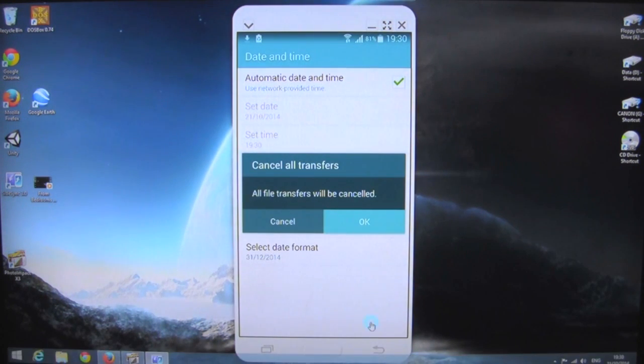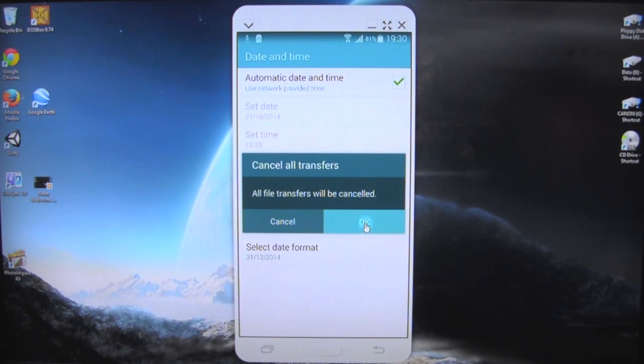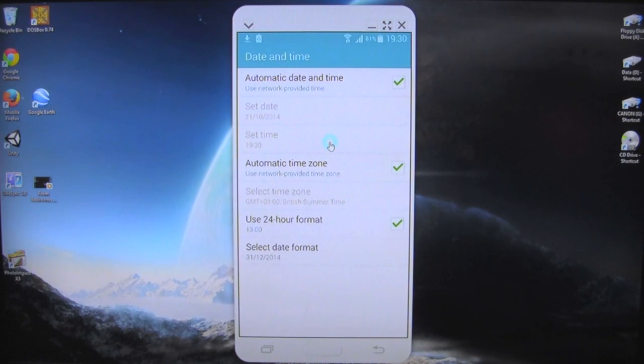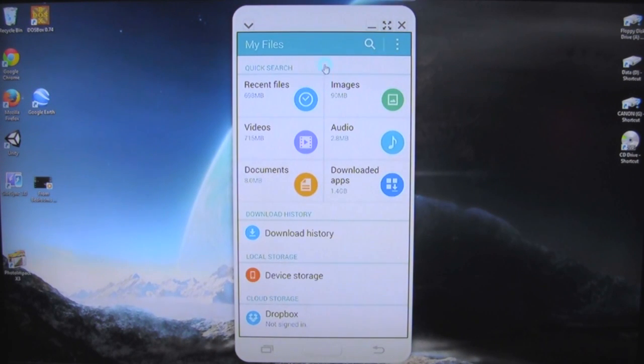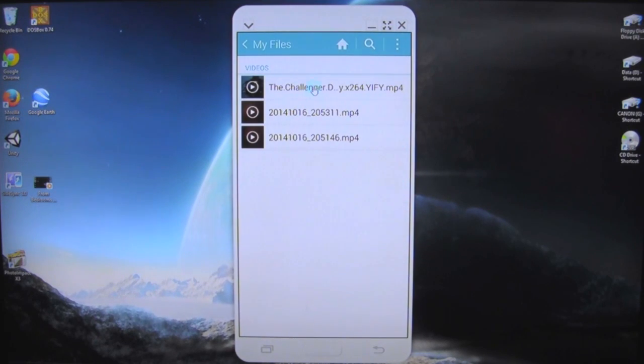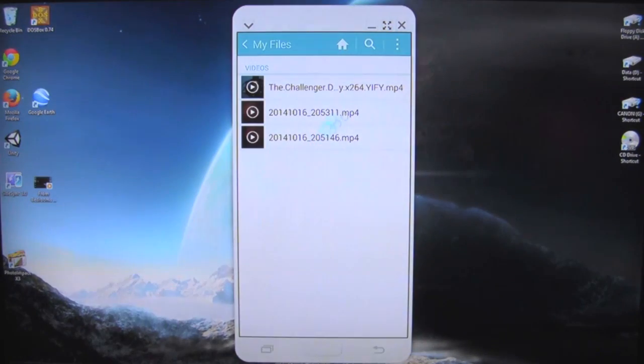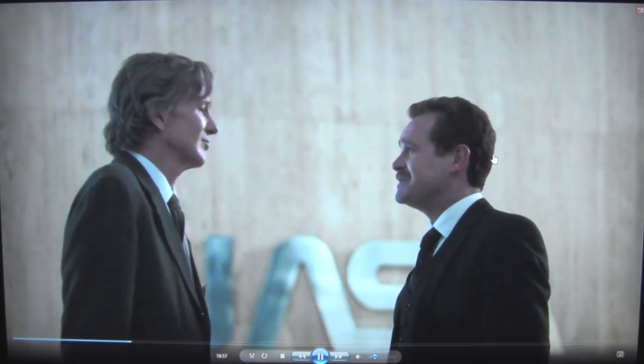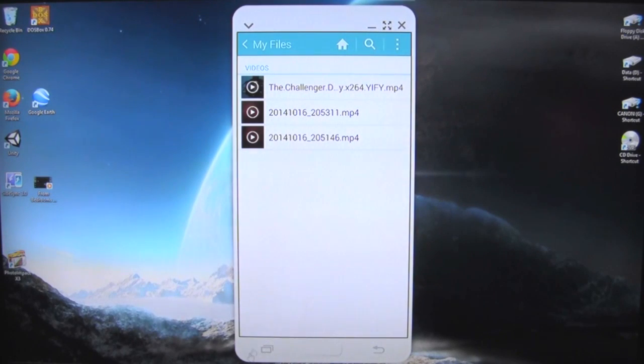Going back to the desktop, if I look at my files — videos, Challenger's Disaster — just to show you that you can stream video off it. There we go, there's the Challenger's Disaster film playing, streaming from the phone to the PC. So that works fine.